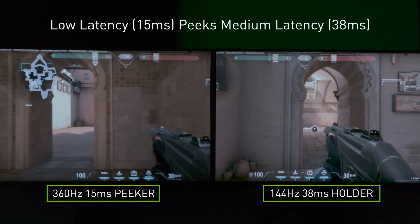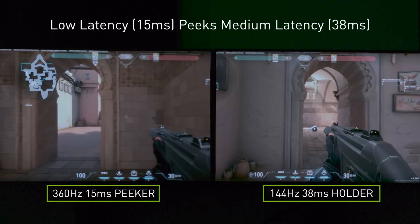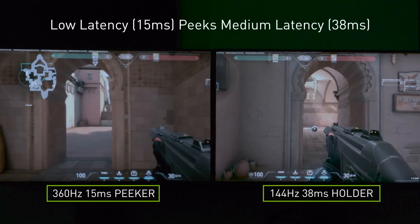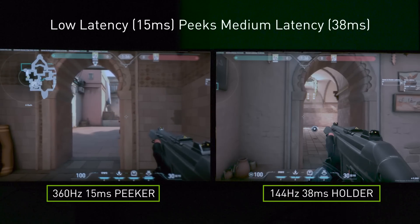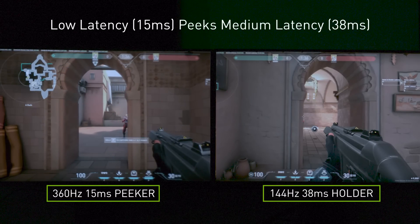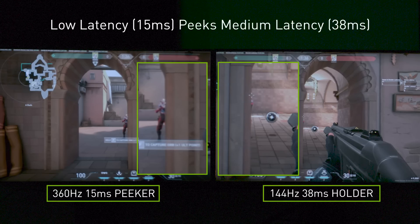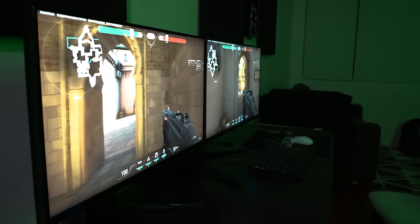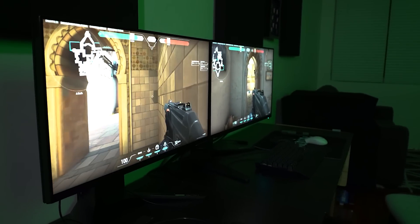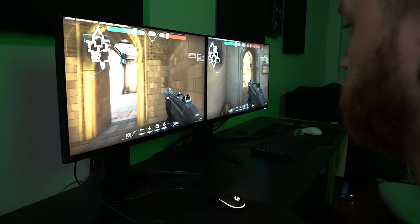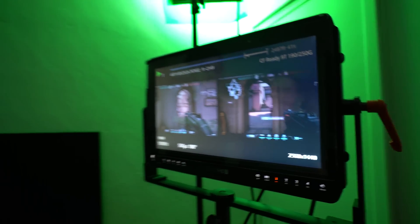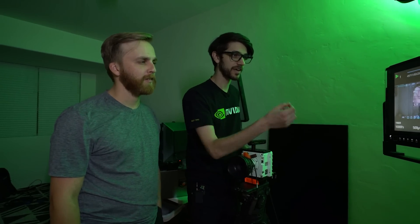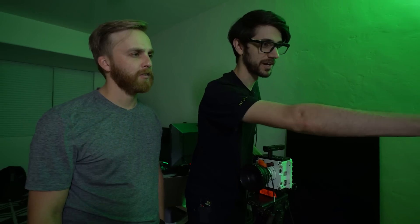In this first test, we're going to be looking at our low latency system peeking into our medium latency system. When you do a wide swing, you almost see his whole body when he sees only your shoulder. This is where you traditionally see peeker's advantage exemplified at that full-speed wide swing. What's interesting is the network latencies are exactly the same — both about 20 milliseconds — and the angle advantage is the same. The only difference here is system latency.